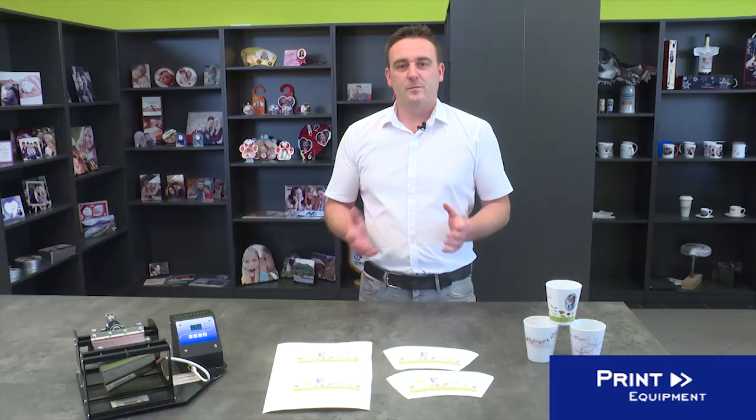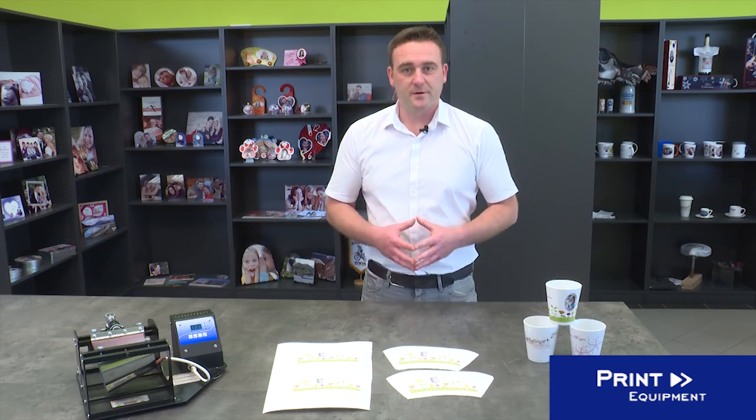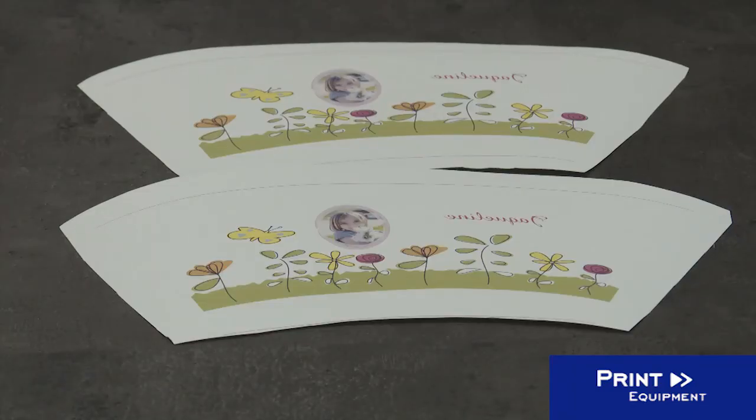Here is our mirrored printout on sublimation paper. As you can see, the motif is slightly curved.